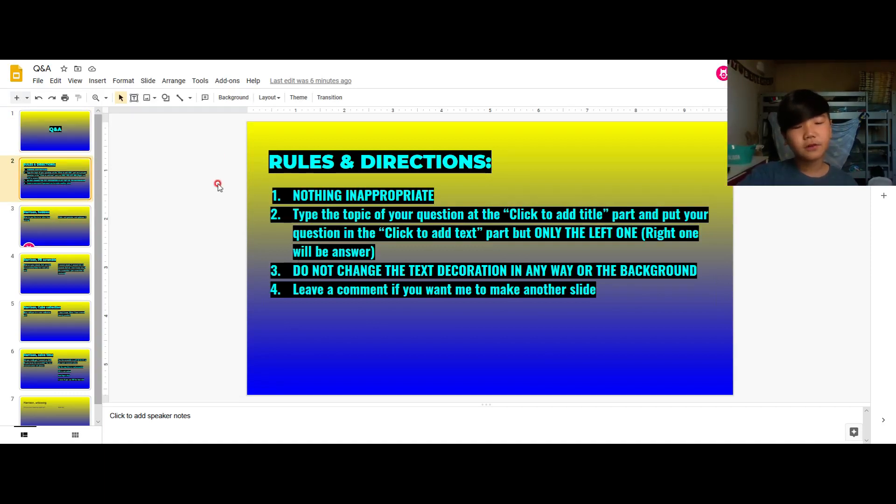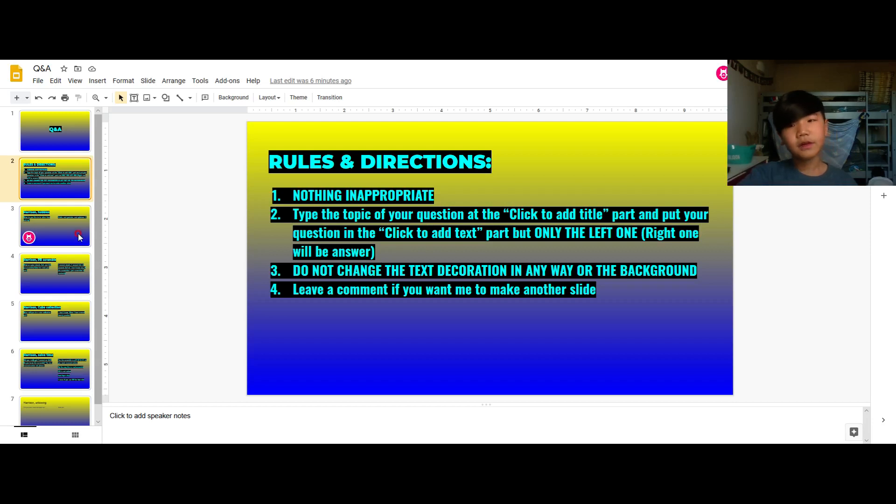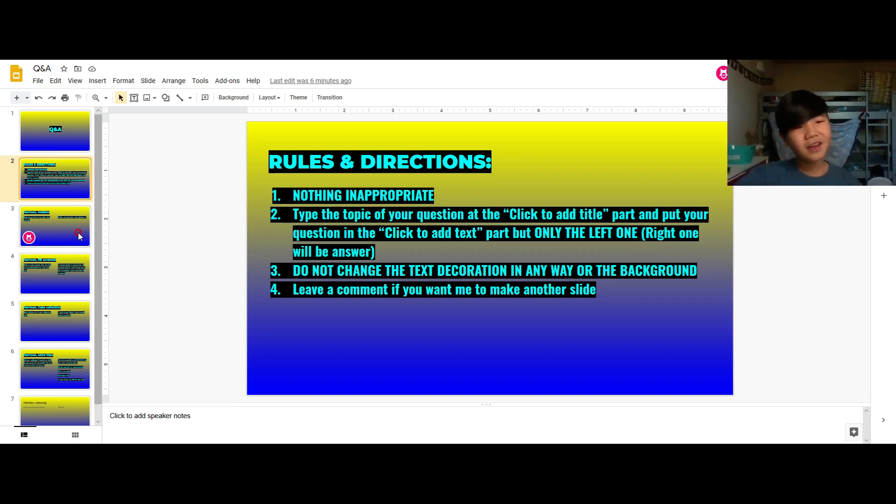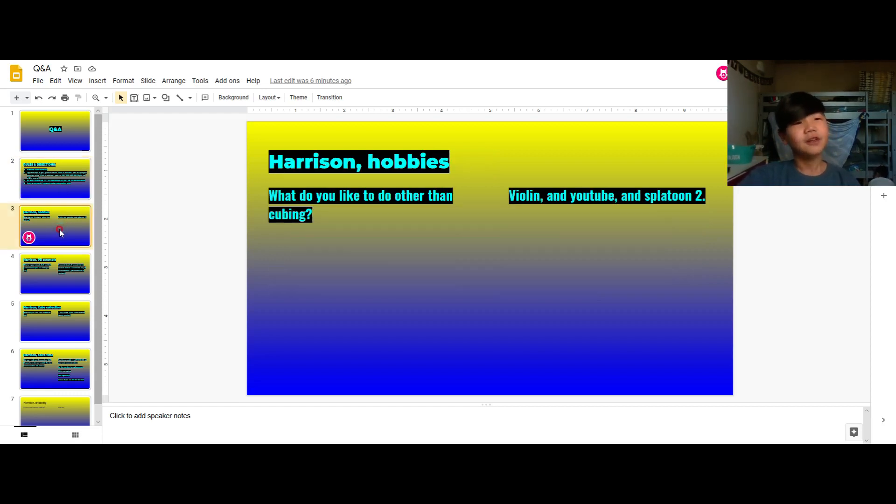Rules and directions - yeah you probably know this, read it yourself, you can pause the video if you want. But by the way, huge thanks to all my subscribers, we just hit 20 subscribers! And we're almost at 600 views so that's the next milestone.